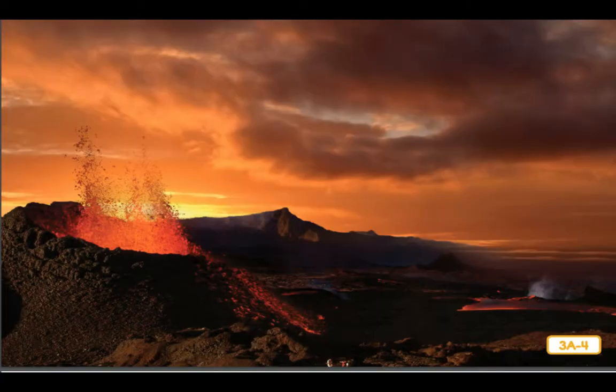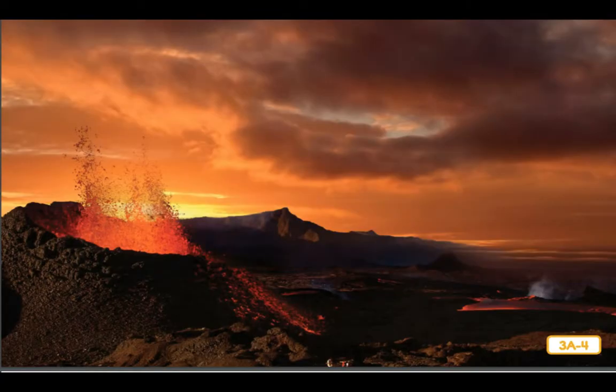Boys and girls, I hope you enjoyed learning about liquids and solids, and even a little bit about volcanoes. The next time we come together for a story, we will learn even more about volcanoes. Have fun with the rest of your activities today, and I'll see you next time!